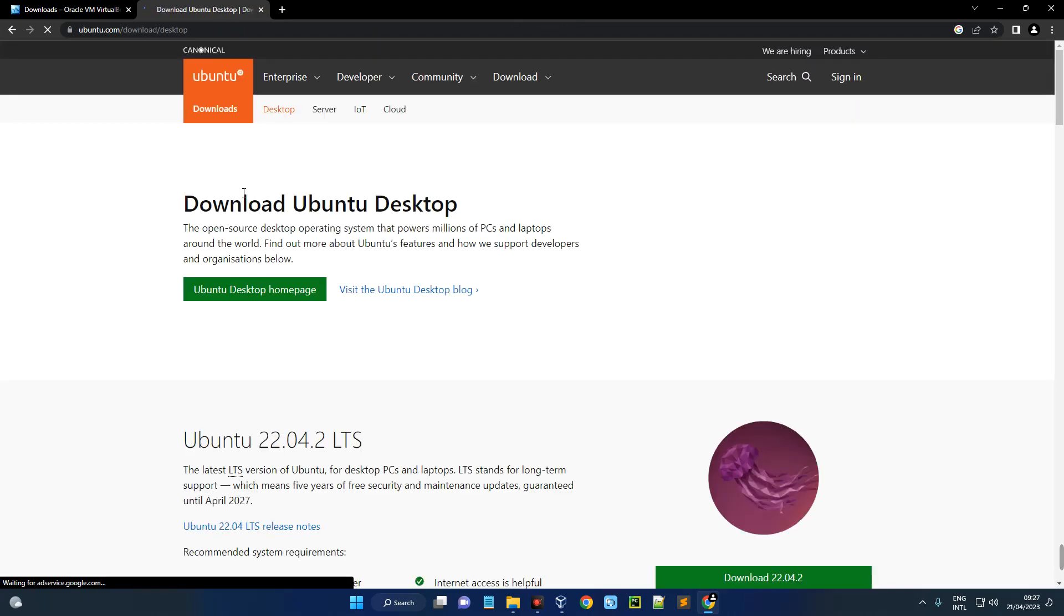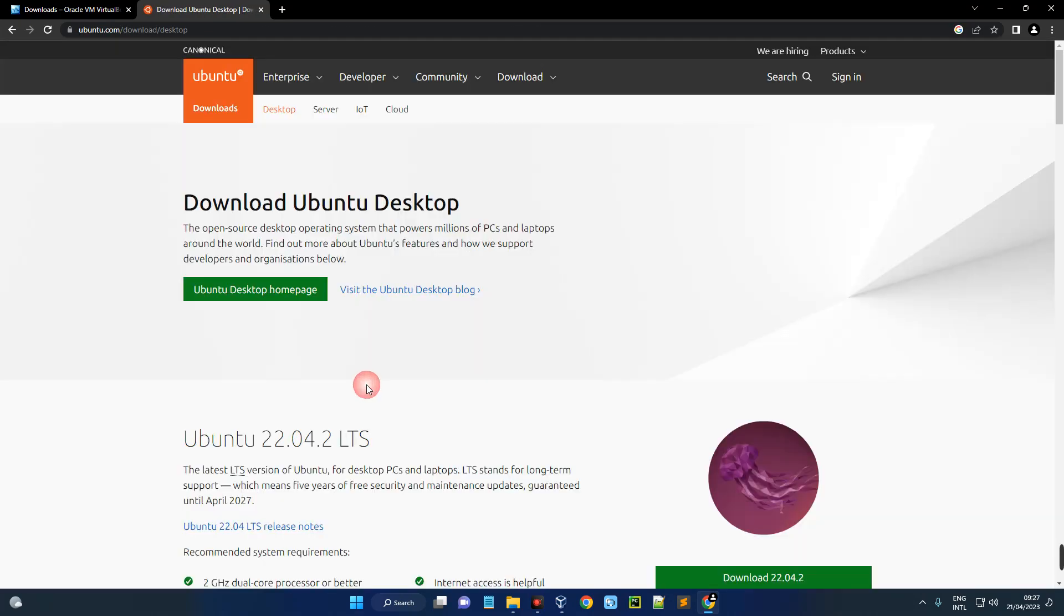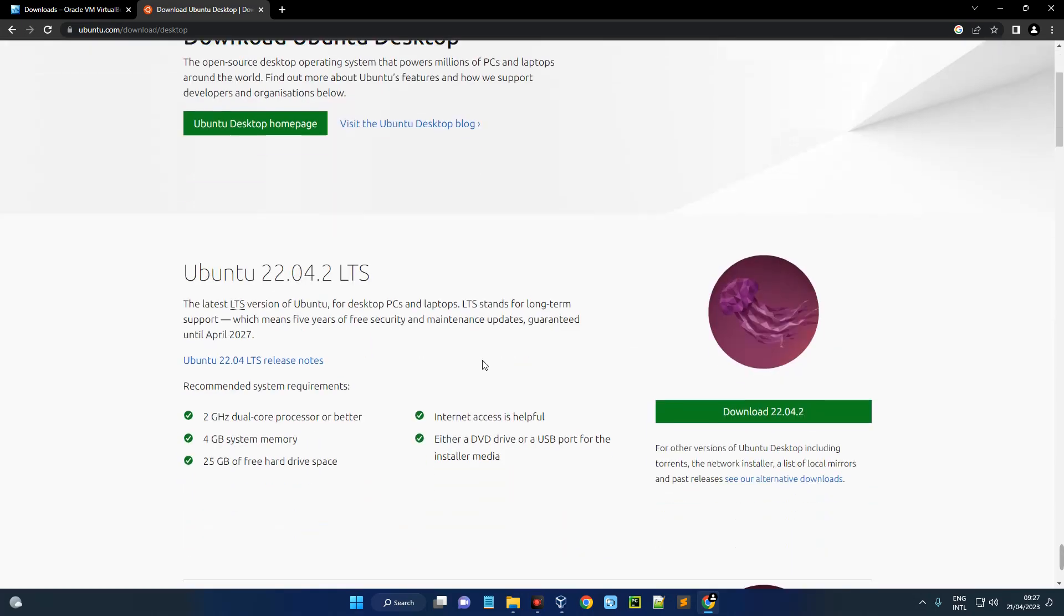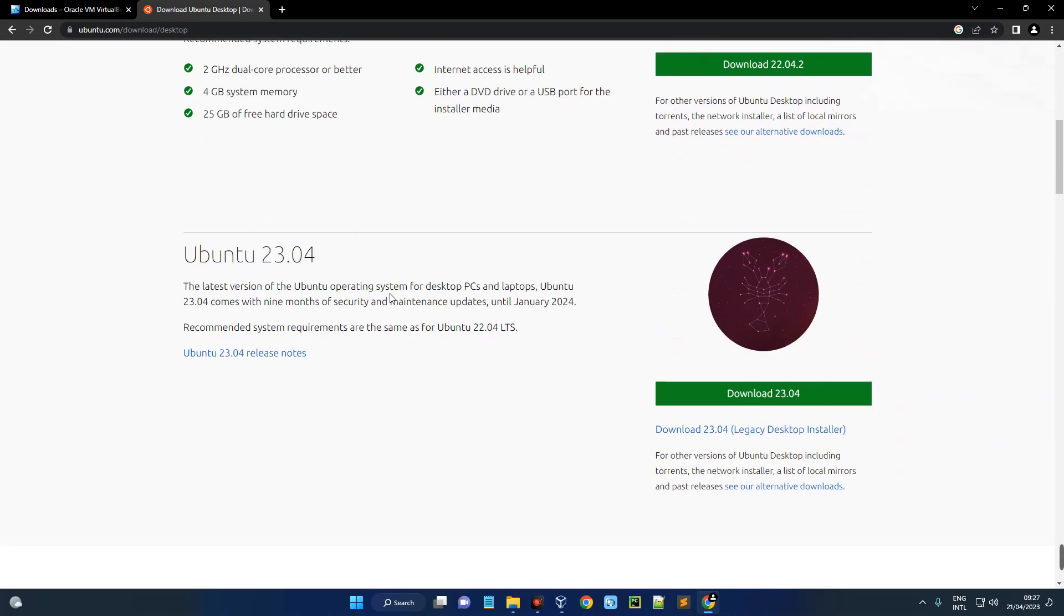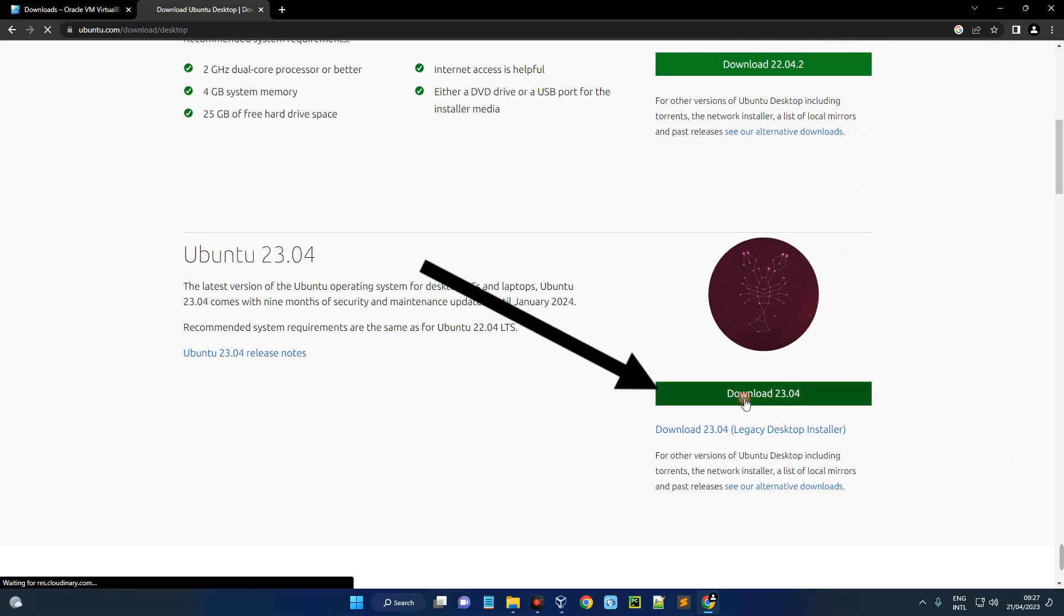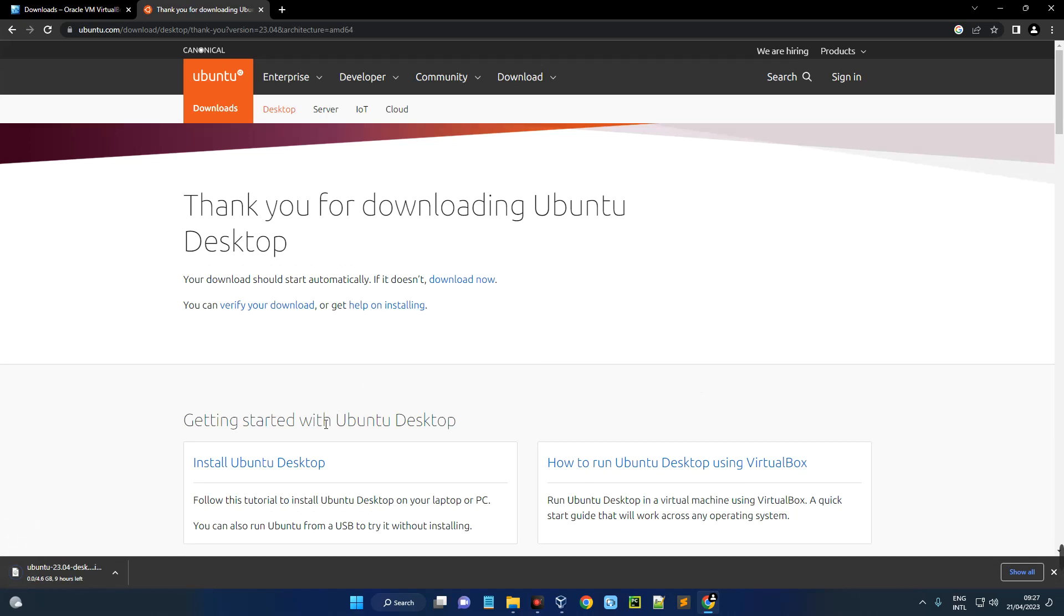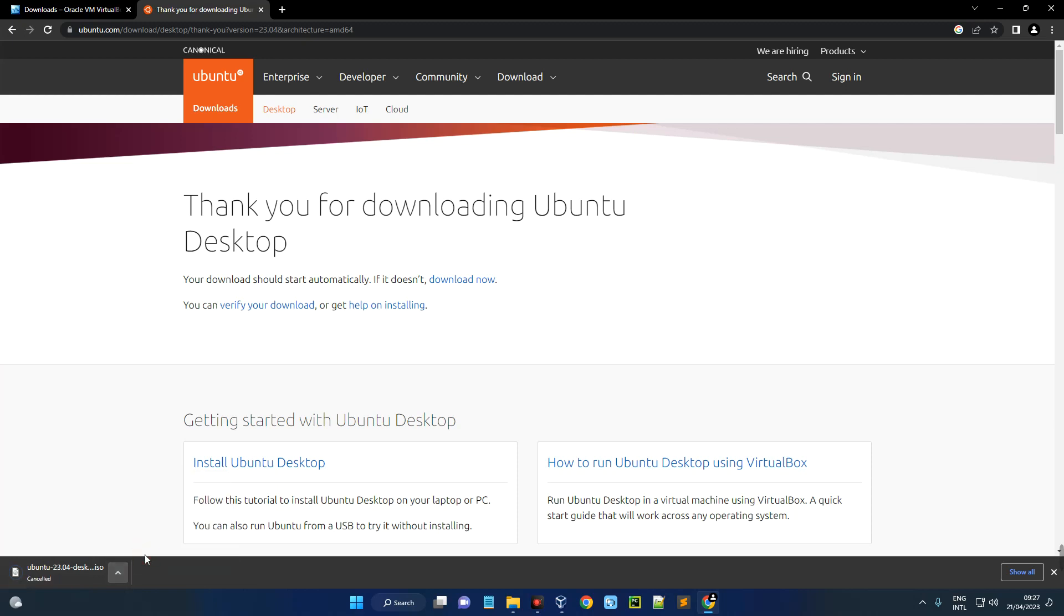Now the links will be provided in the video description so you can just go there directly and then download. Now scroll down and you can see Ubuntu 23.04, which is the latest version of Ubuntu OS. Now click on download over here and it should start downloading. The size is about 4.5 gigabytes, 4.6 gigabytes actually, so you know what to expect. I already have this downloaded so I'm just going to cancel it.